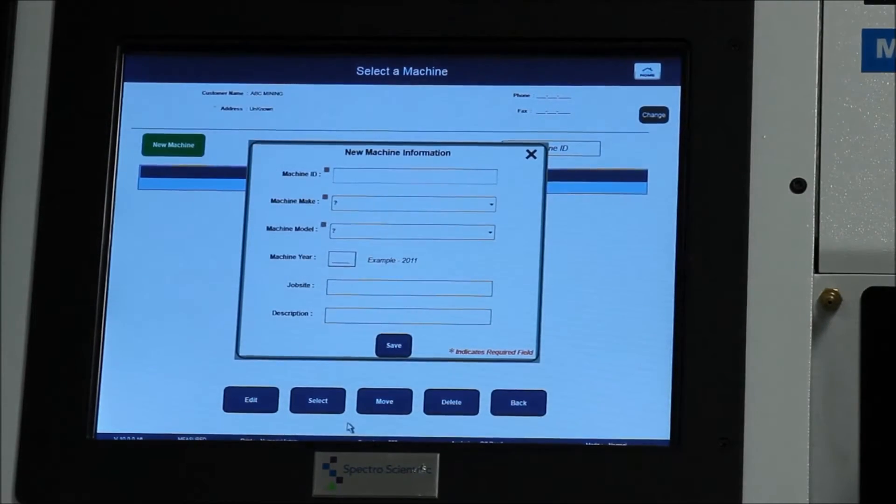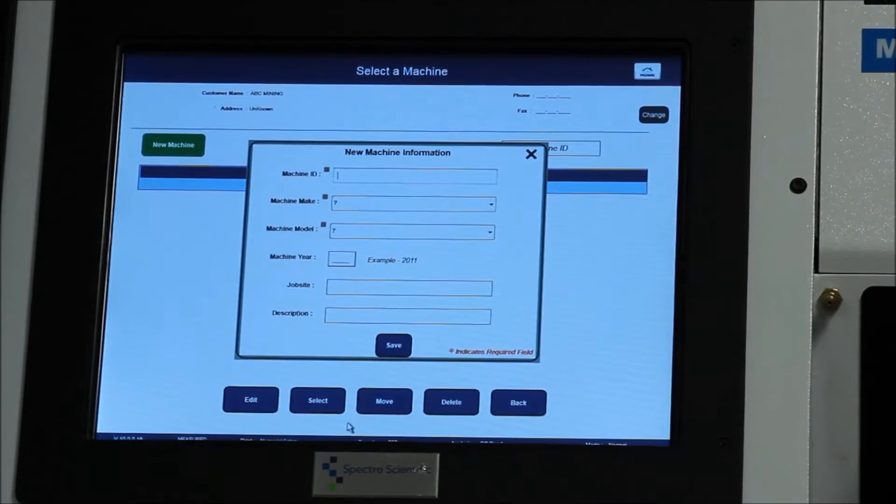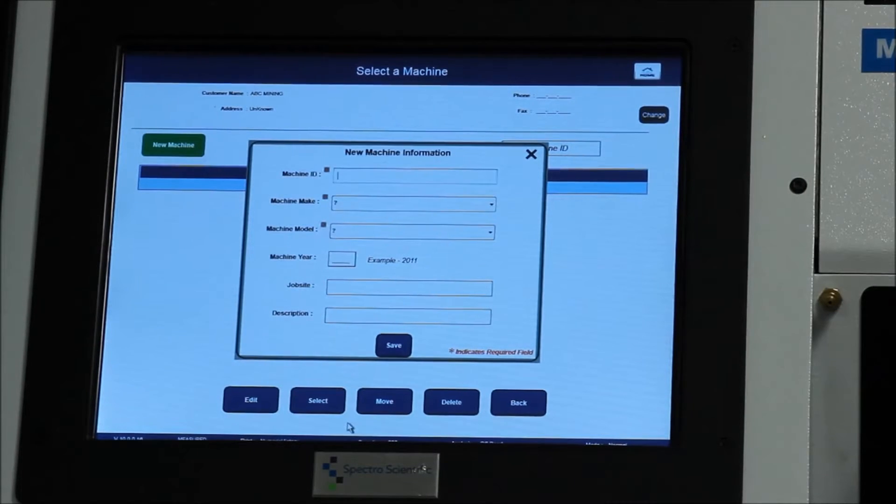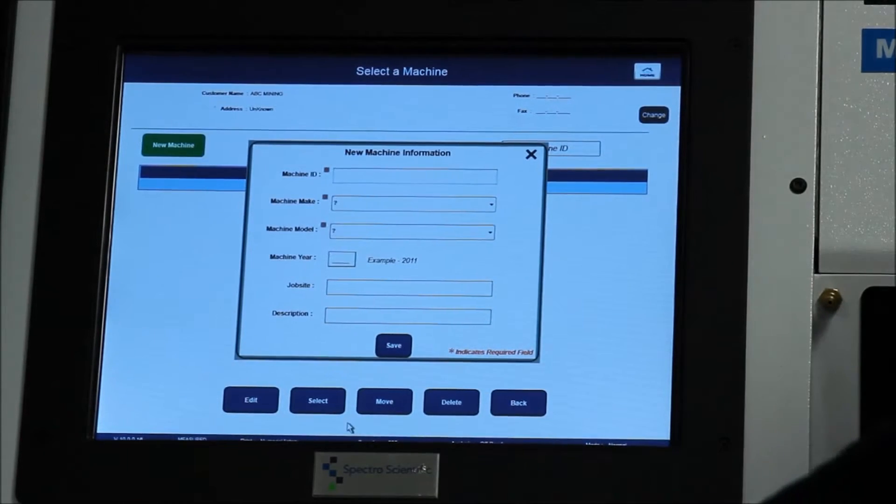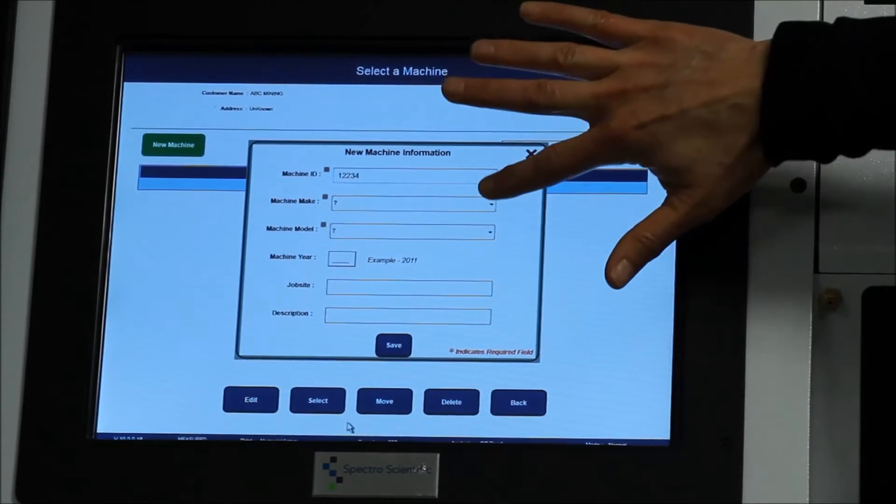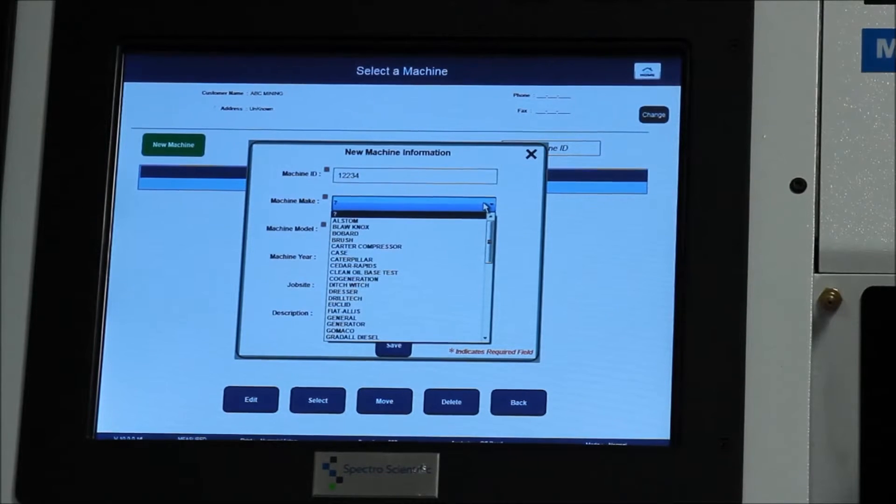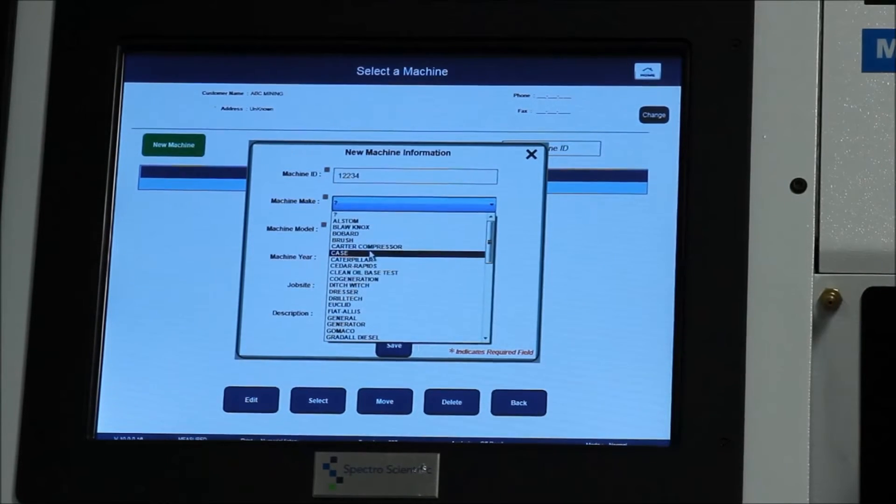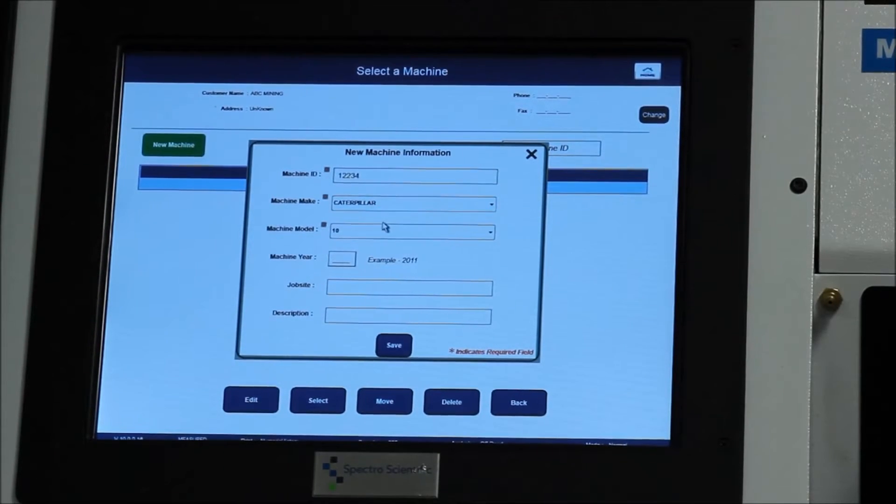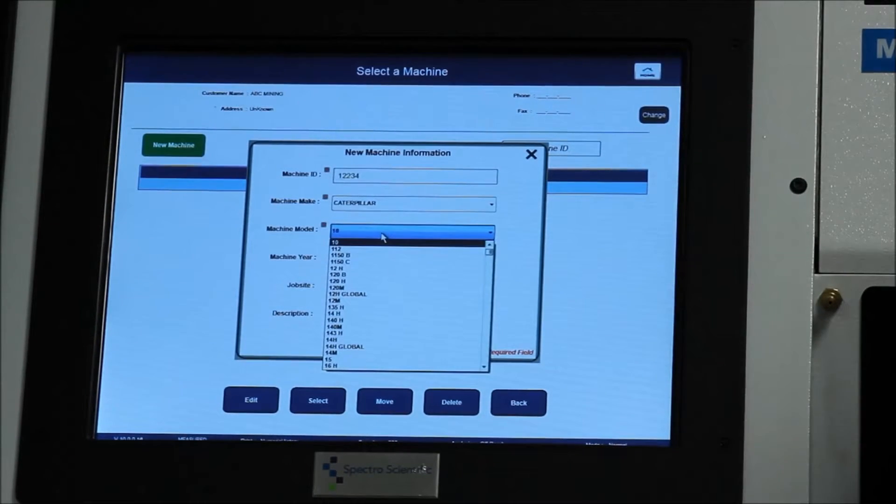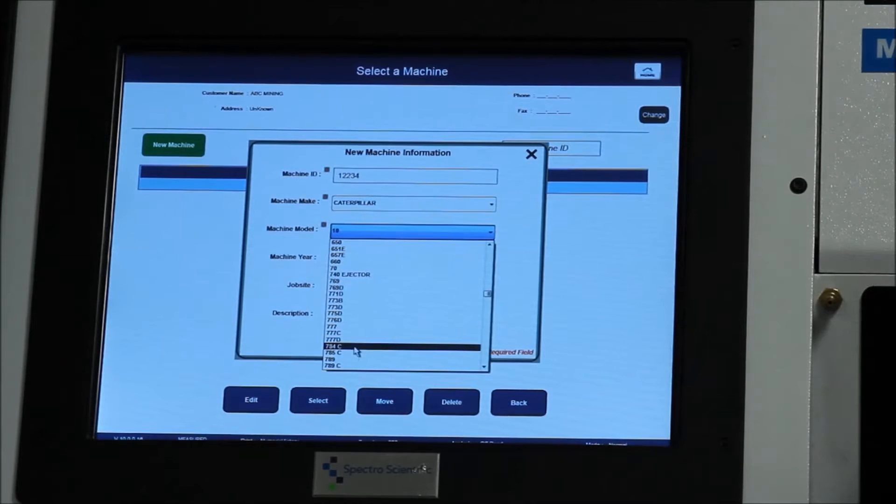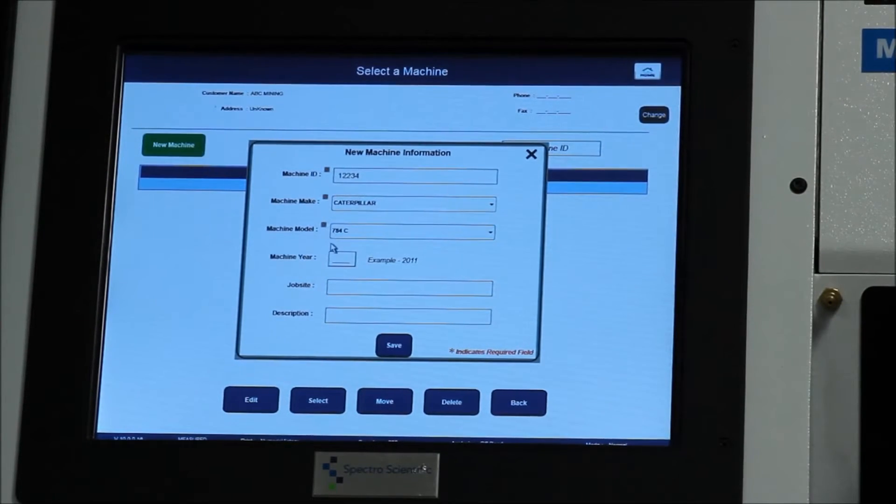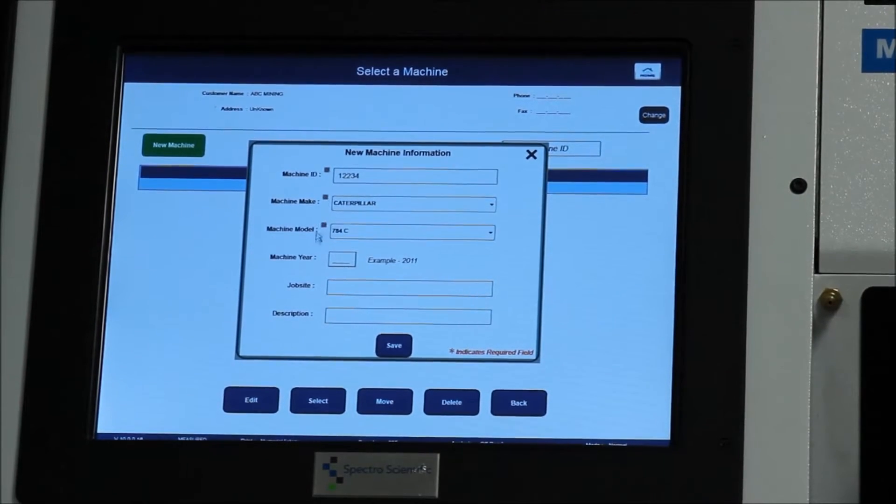Next it wants to know about the equipment that's being tested. So the machine ID is simply an identifier for that machine. It can be either a VIN number or a plate number or any other kind of fleet number that's used to identify that vehicle. Next it wants to know the machine make, so the vehicle. In this case, we're going to choose Caterpillar. And it wants to know a model for that Caterpillar. We will choose a 784. You can either start typing it in or you can scroll down until you find the equipment that you want. You can also fill in other information about that equipment, but the red asterisks highlight which information is required.